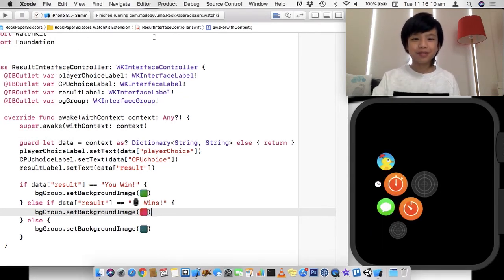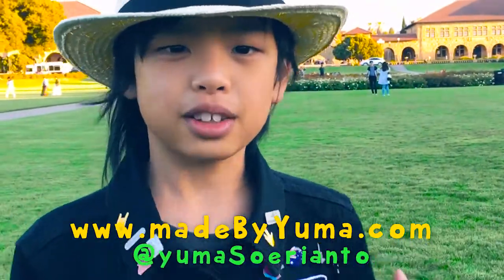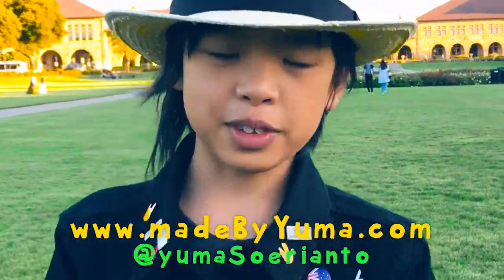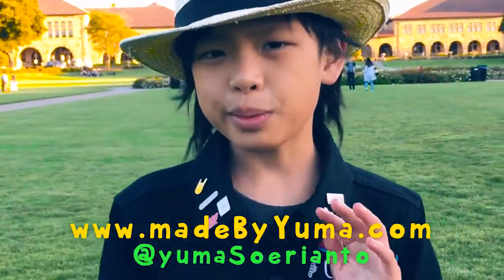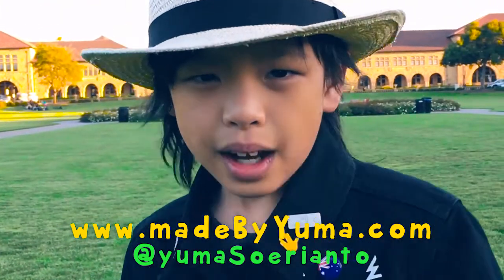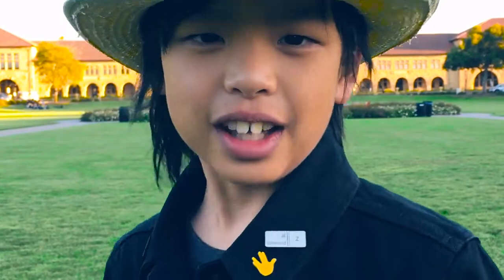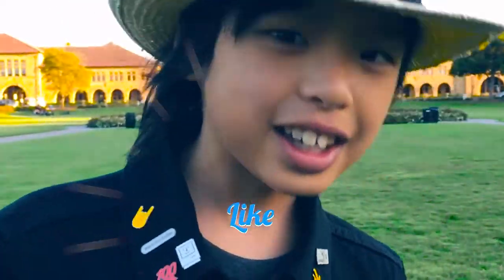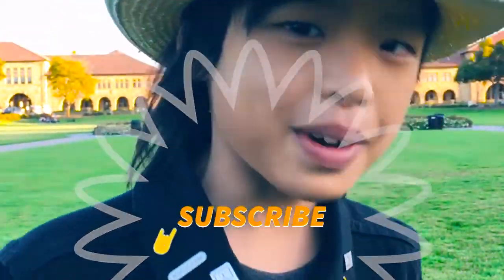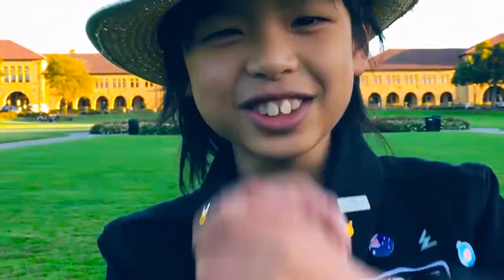Thank you. For more, visit my website www.madebyuma.com. And I hope you enjoyed this video. And also don't forget to hit that like and subscribe button. And so enjoy.